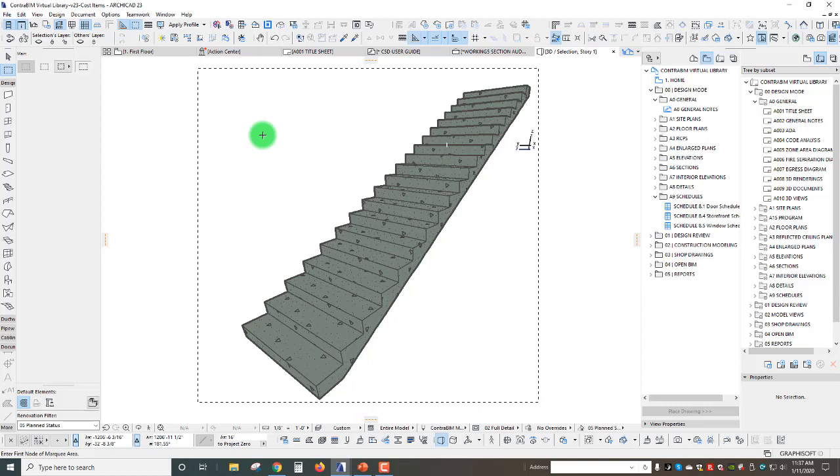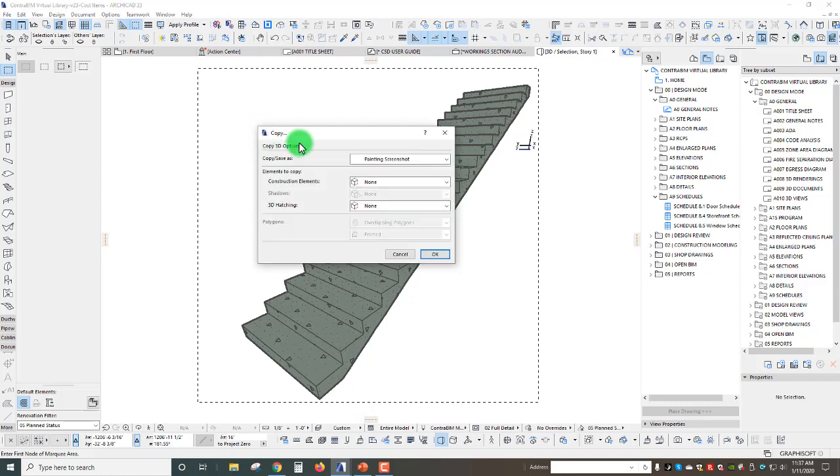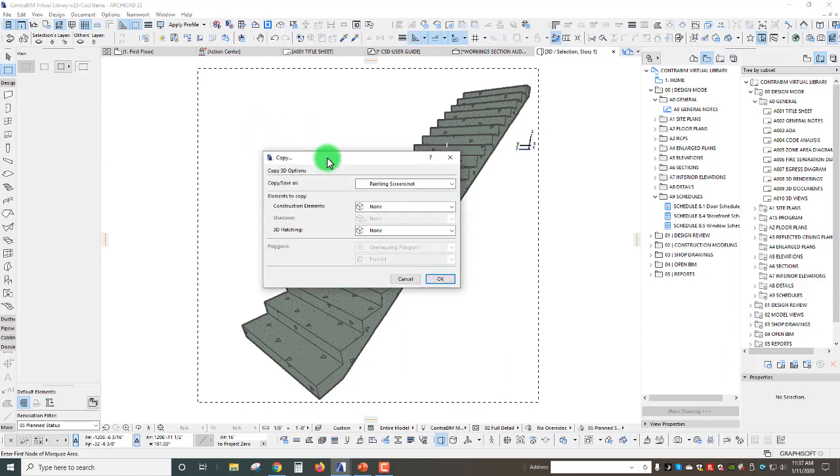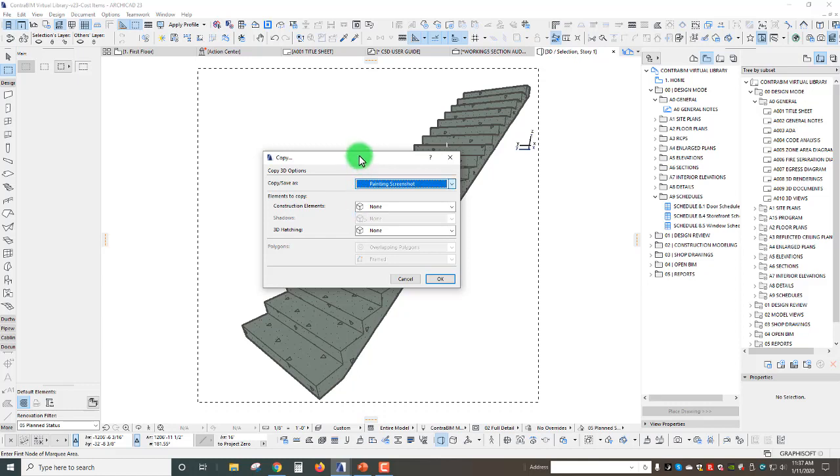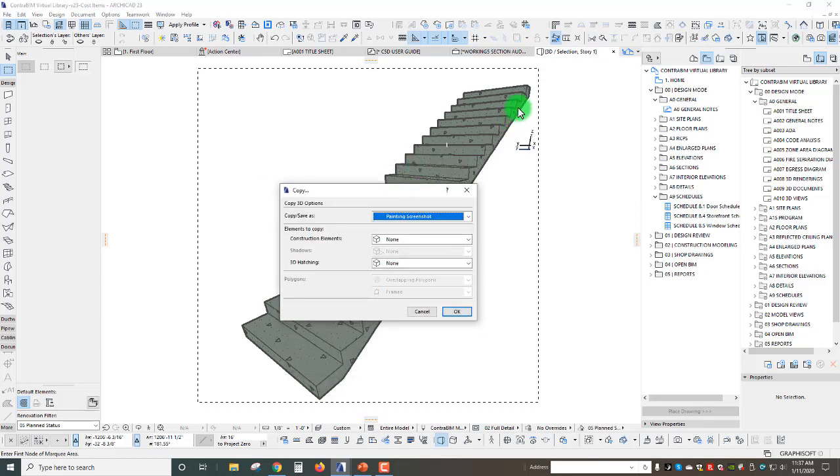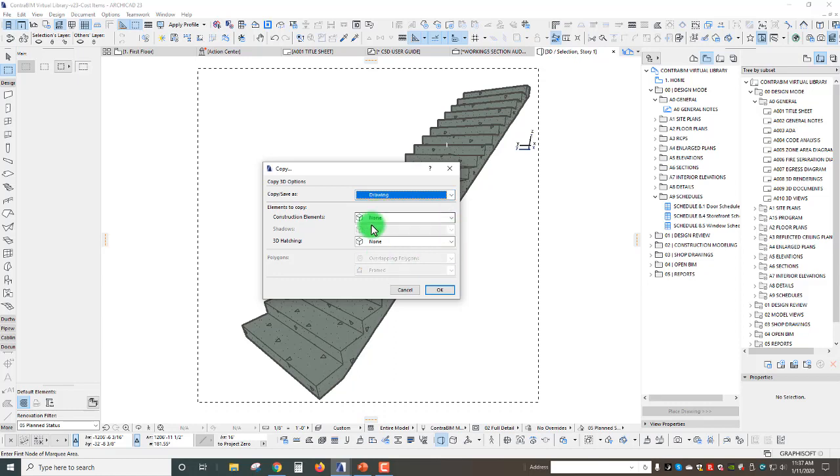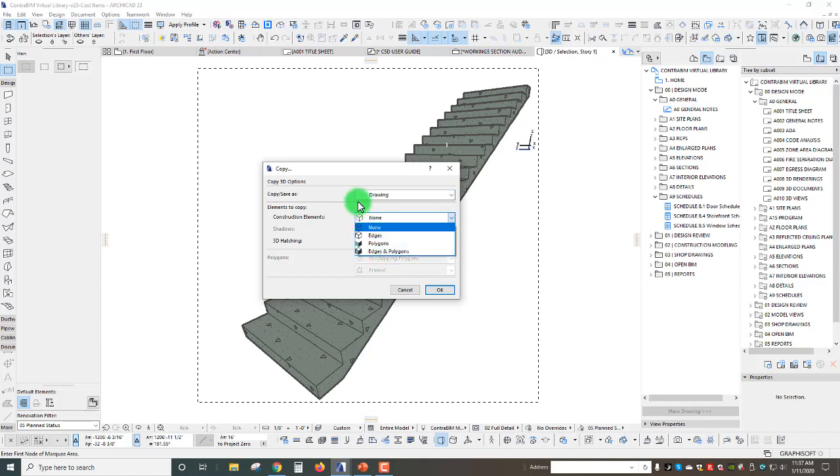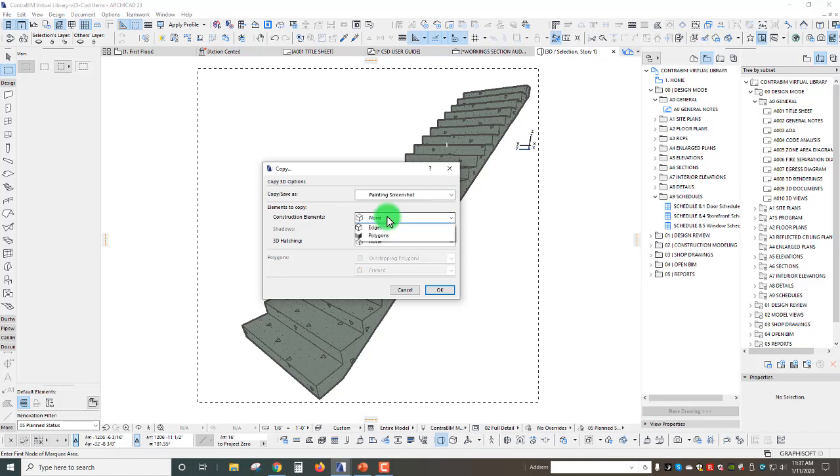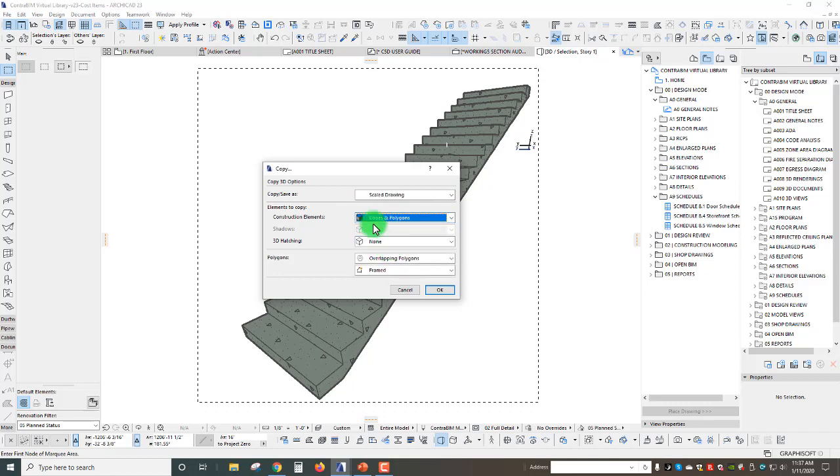Let's switch over to technical drawing here. We can actually use the marquee within this type of view to copy over the line work. This time when I hit Ctrl+C we actually get this new dialog box where we can go through and determine how we want to copy and paste.